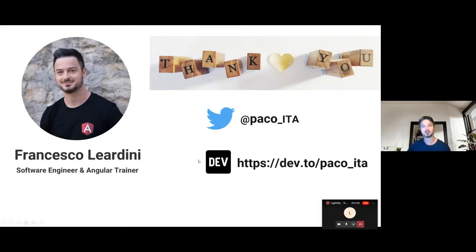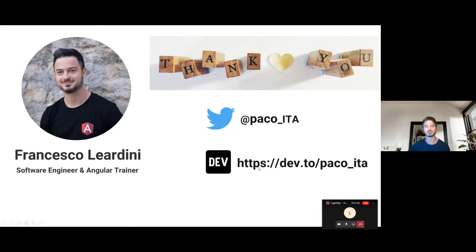Thank you very much for your attention. I will put on my Twitter account the link for my slides and also the GitHub repo. You can follow me to get notified when I post new articles, or go directly to the Dev.to portal to read what I wrote there. Thank you very much. Of course, if you have any questions, I'm open. Thank you, Francesco — you were amazing. Thank you for being part of the cause, thank you for organizing, and thank you very much for inviting me. I'm very pleased to be here. Thank you so much, Francesco. Take care. Bye bye.